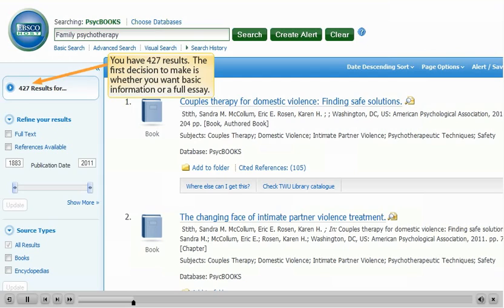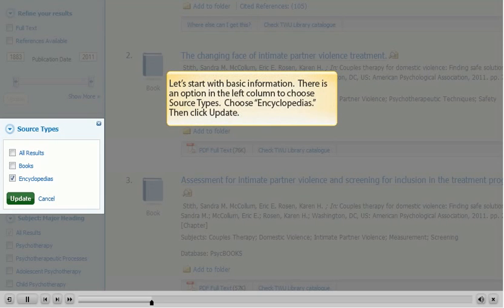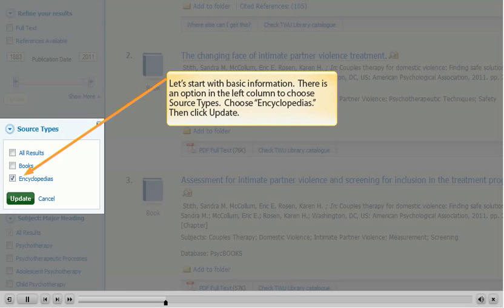You have 427 results. The first decision to make is whether you want basic information or a full essay. Let's start with basic information. There is an option in the left column to choose source types. Choose Encyclopedias, then click Update.